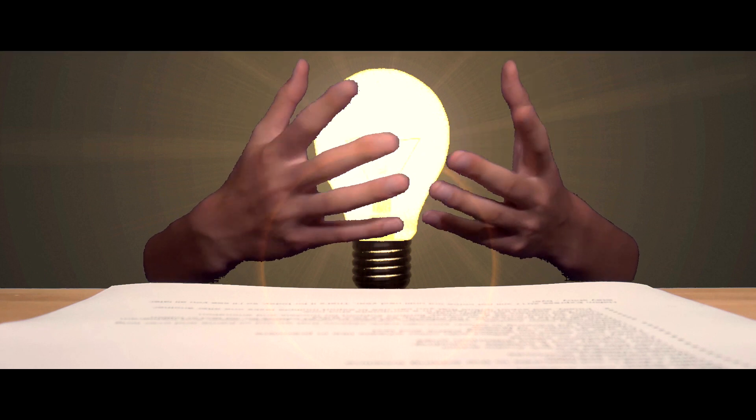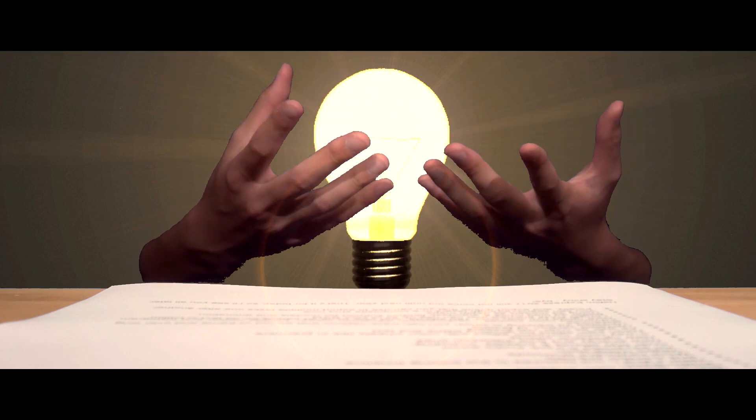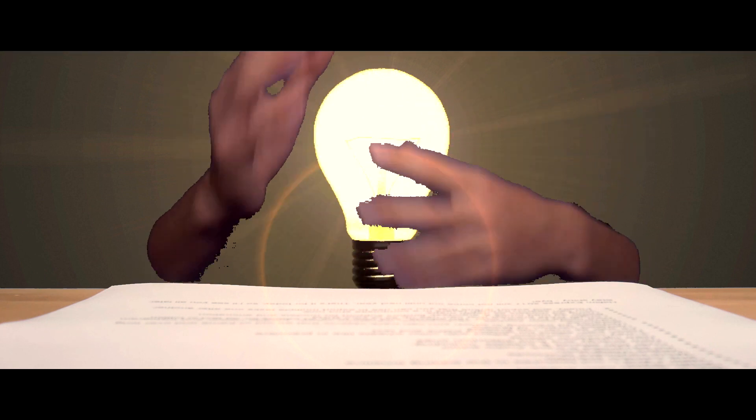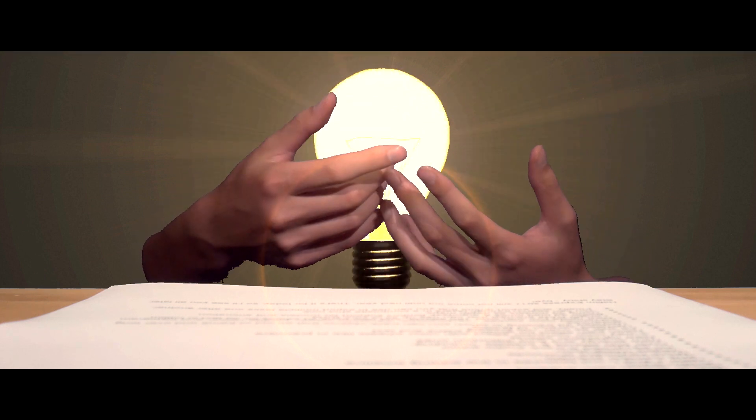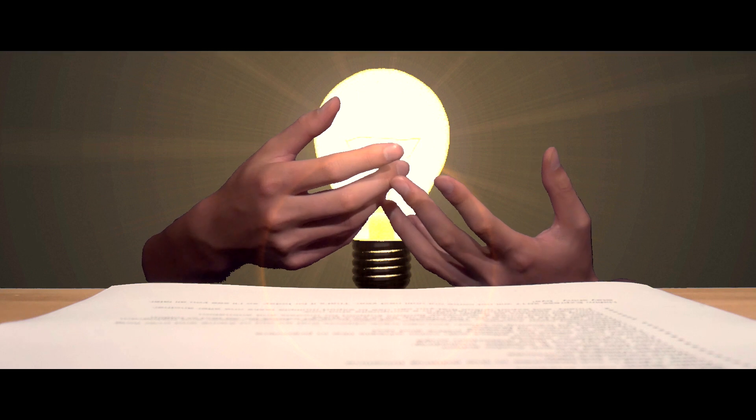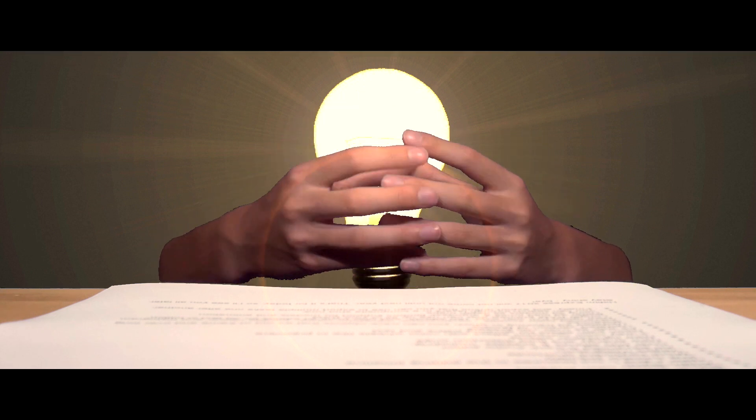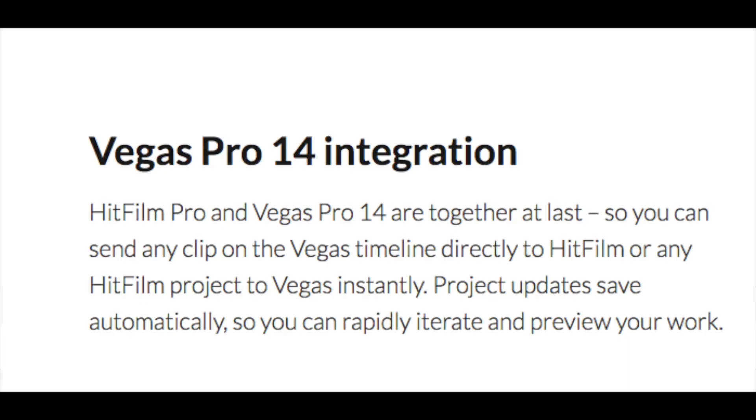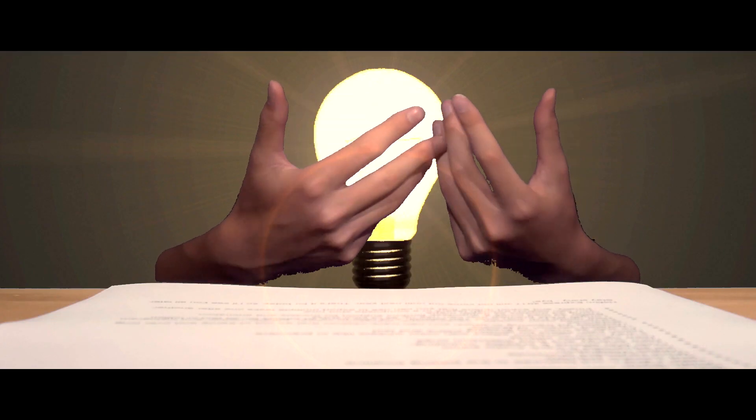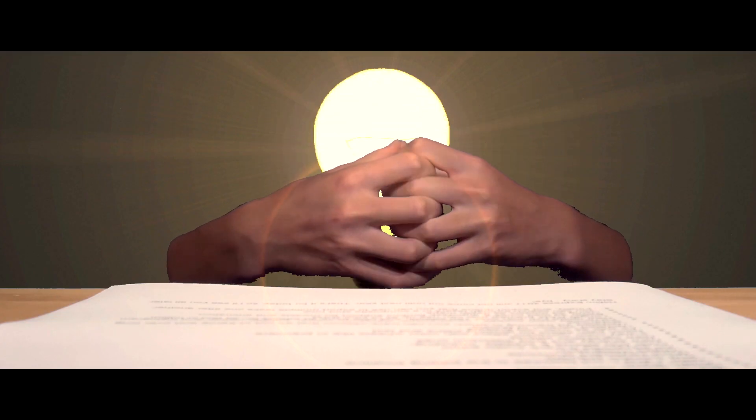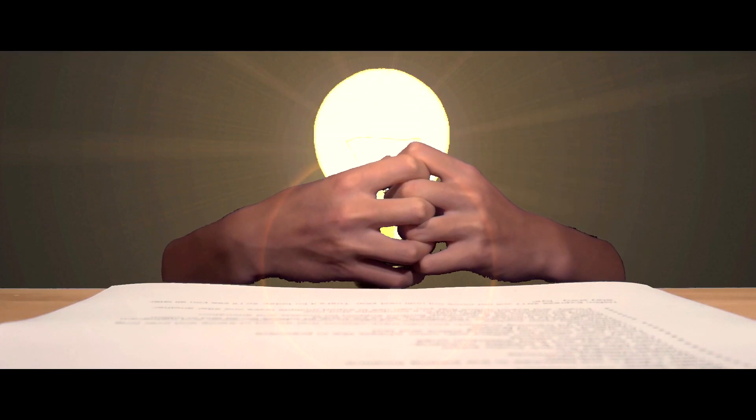Additionally, they've added more keyboard shortcuts for J and L cuts and for all sorts of different things inside HitFilm. They've now improved their Sony Vegas integration, so you can send clips between Sony Vegas 14 and HitFilm and vice versa, which makes it much better if you're using Sony Vegas.